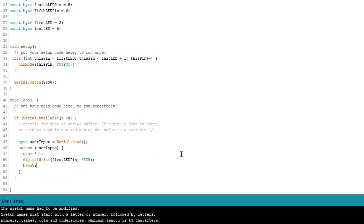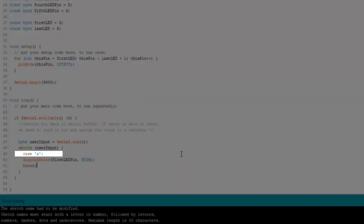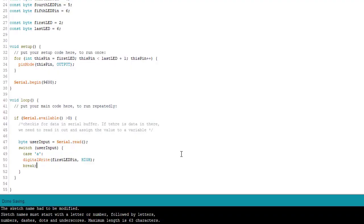Now, before I write the rest of the cases, I want to point something out. Notice the single quotes around the letter A. This tells the compiler to get the ASCII value for the character. For example, lowercase a has an ASCII value of 97 and lowercase b is 98.